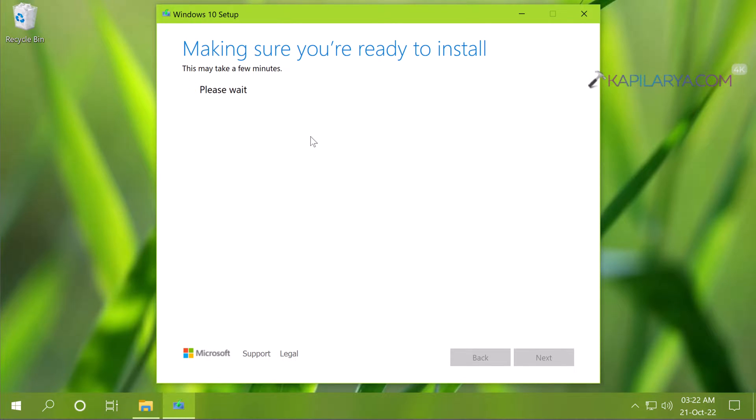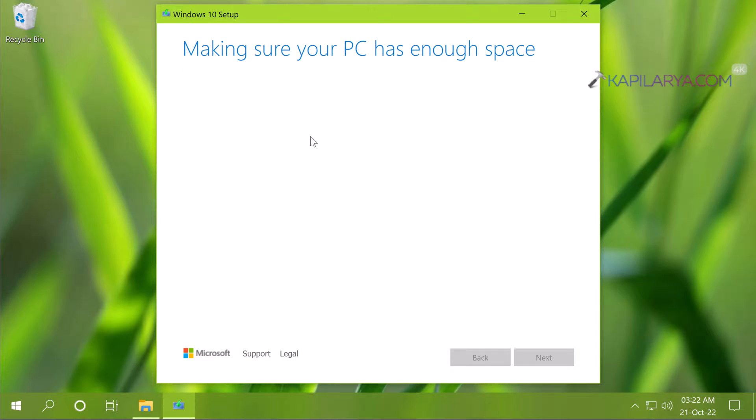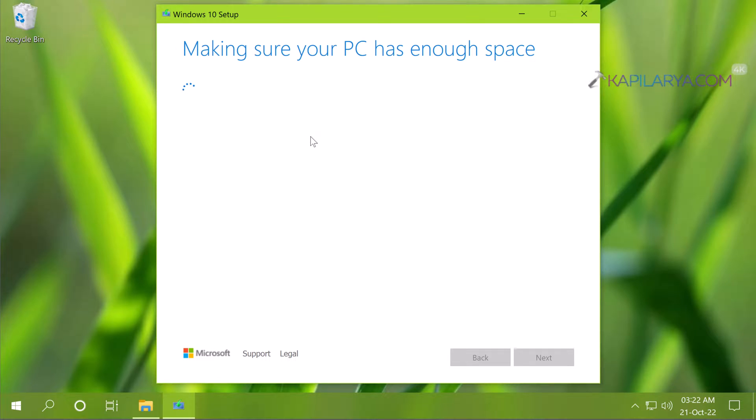Then you will see making sure you are ready to install, making sure your PC has enough space. So on this system it is actually on a limited space. On the C drive I have very less space.